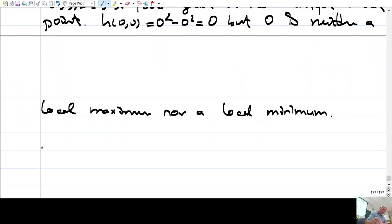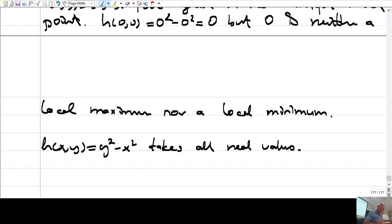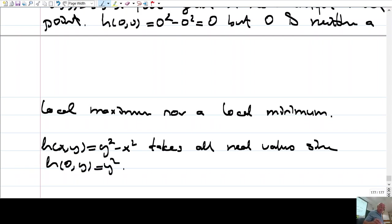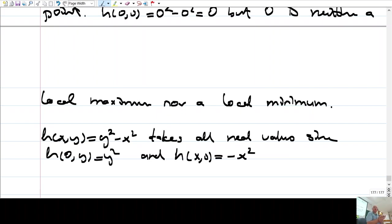Why? Because if you look at this function h(x,y) = y² - x², this function takes all values between plus infinity and minus infinity. That is, h(0,y) = y² takes all positive values, and h(x,0) = -x² takes all negative values. Therefore, 0 is neither a maximum nor a minimum value.